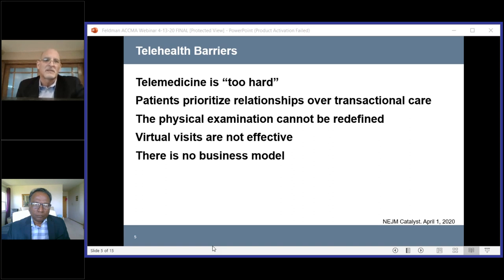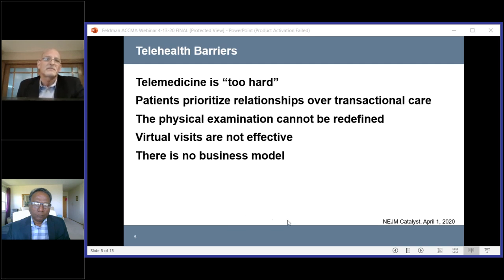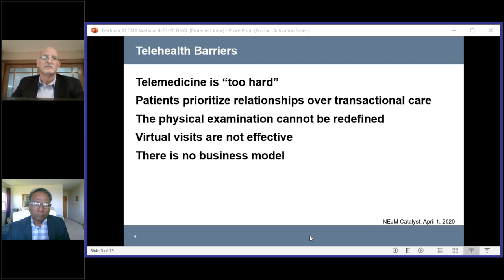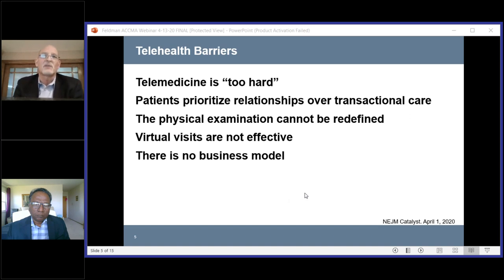Another potential barrier is the physical exam. As a surgeon, I've always wondered how you do a good physical exam when the patient isn't in front of you. We'll talk later about techniques to overcome some of these barriers — it's not perfect, but probably easier than you think. Another element is the idea that a virtual visit is not effective, which many of us have already disproved in the last month. And finally, the business model case — that has changed, certainly during this pandemic, and hopefully those changes will continue to make it a more viable business model.